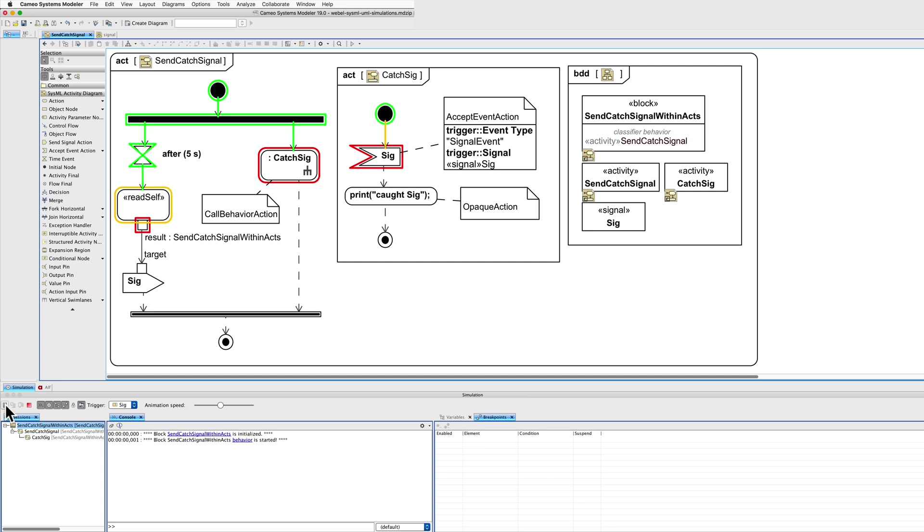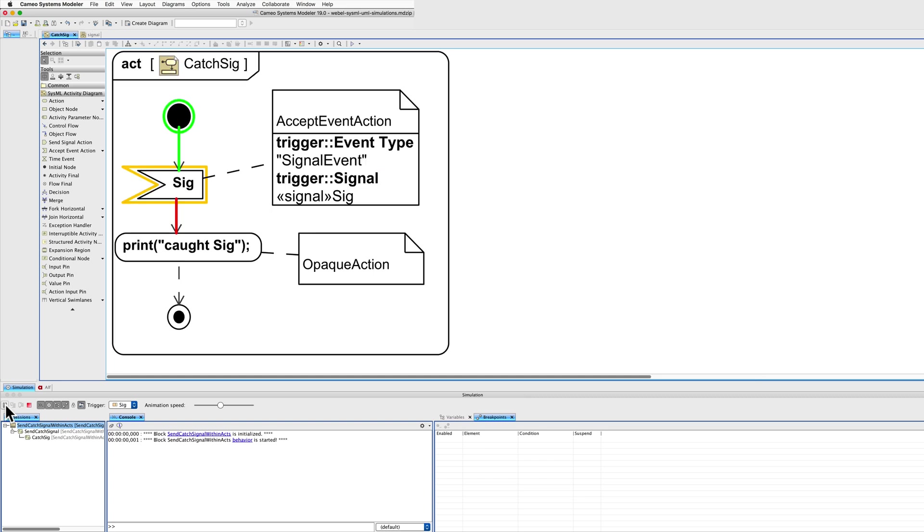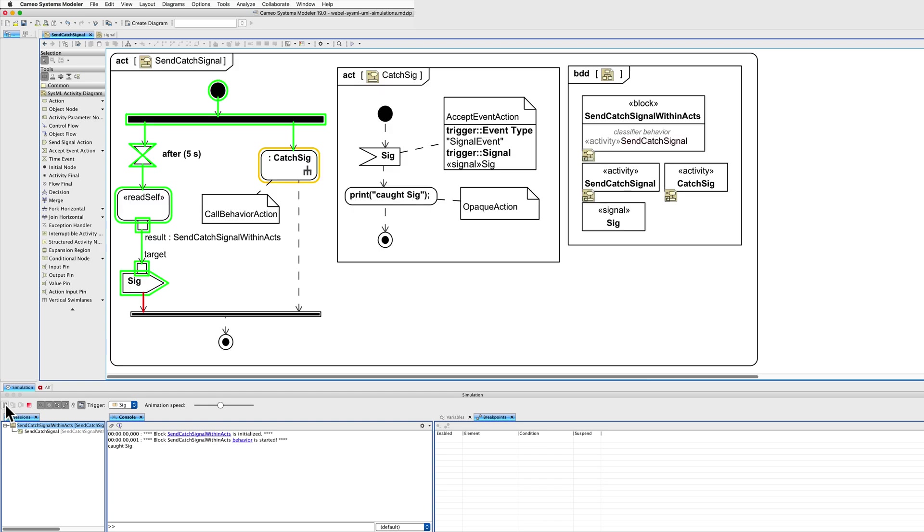After 5 seconds, it reads itself, sends that as the target for the signal sender, it then performs the print. We can see here that it has written caught signal. They synchronise and complete.